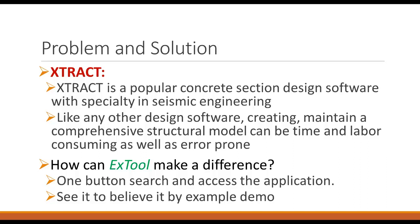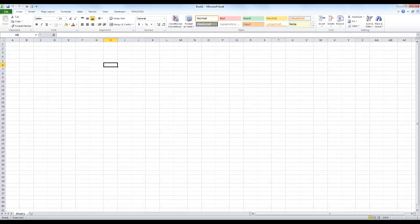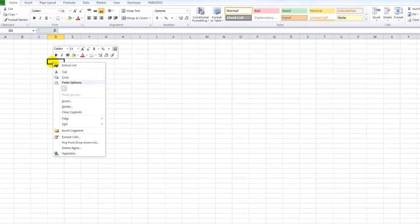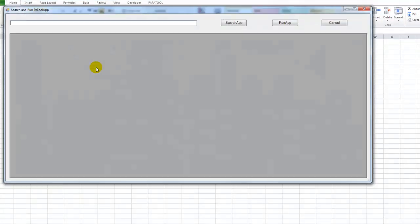So how can ExTool make a difference? Like always, it's a one button search and access of the application. We'll dive into the example to show how it works.